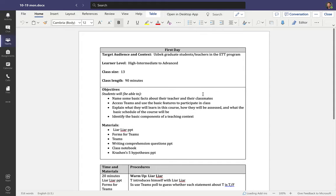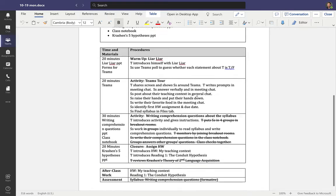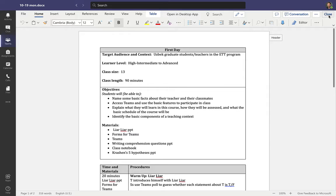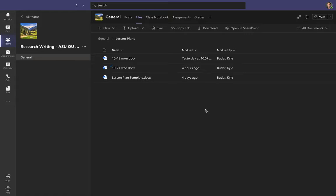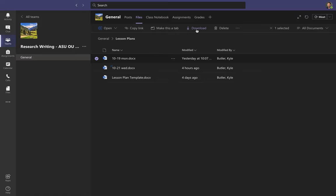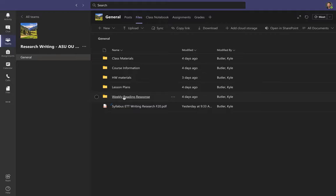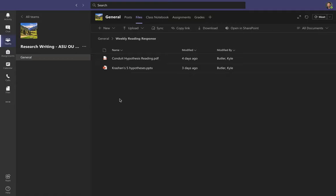If you want to see a lesson plan, for example, here's my first one for Monday October 19th — click on it and it will open the file. You can scroll down and read everything I had planned for the day. When you're done, hit close. You can also select and download anything I share in Files onto your own computer — everything here is free for you to download and use.